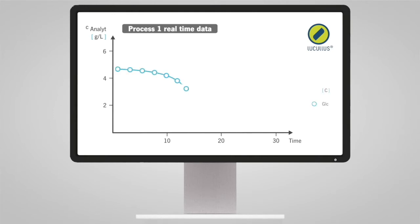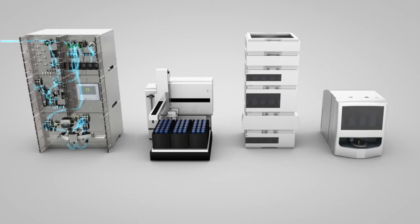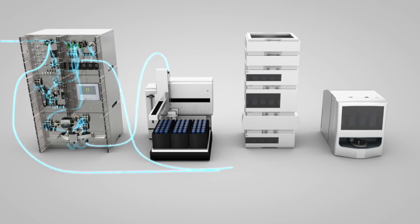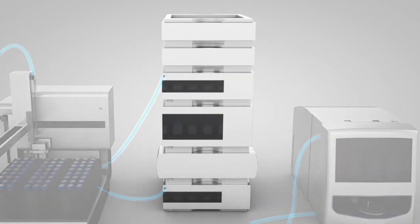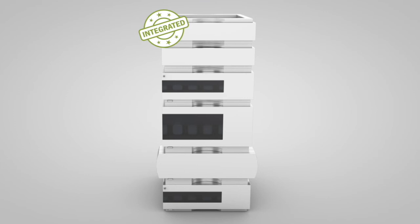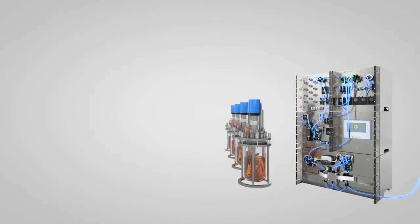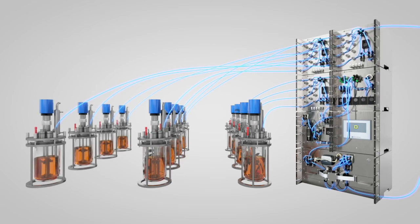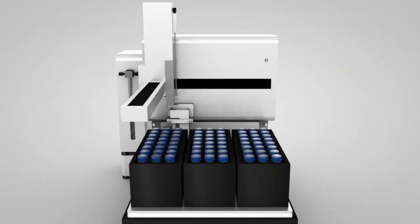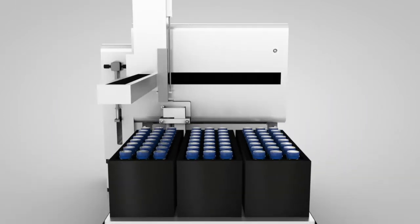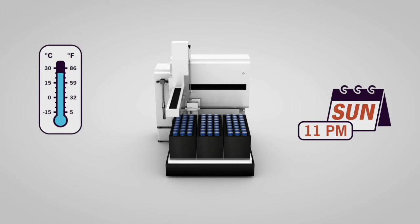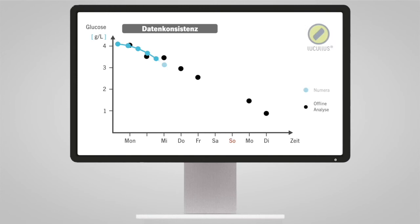Automated sample-based monitoring ensures various advantages: direct measurement of your specific analytes, the use of highly automated offline analyzers of your choice, reliability through the application of reference methods, and extensive parallelization. Up to 16 reactors can be connected and sampled with Numera without compromising the sterile boundary, as well as flexibility and storage of reference samples for later analysis, avoiding the necessity to work on holidays and weekends, and ensuring data consistency.